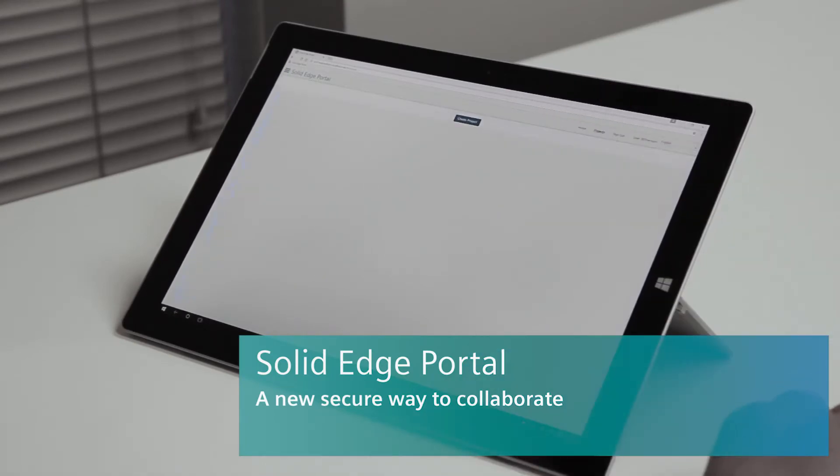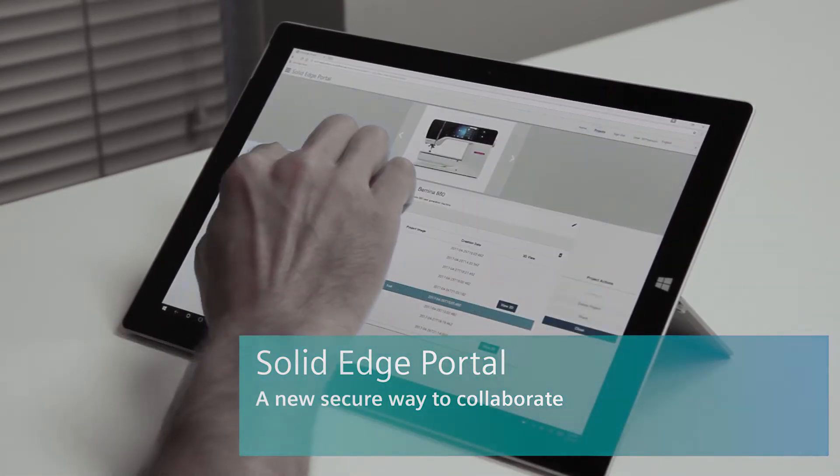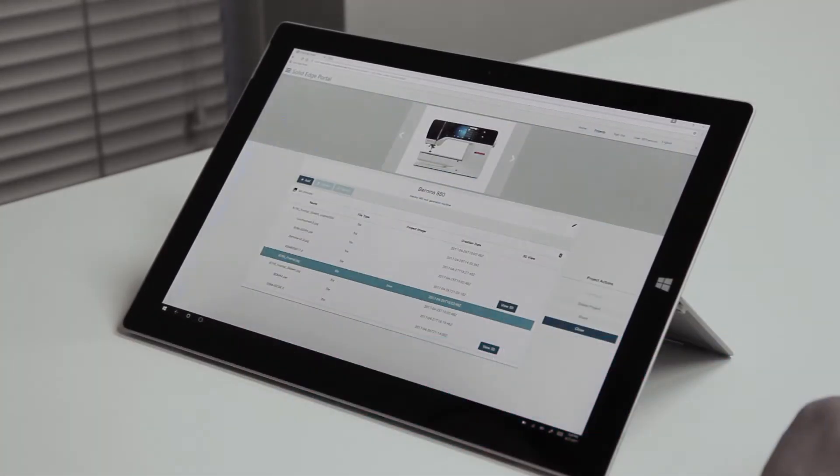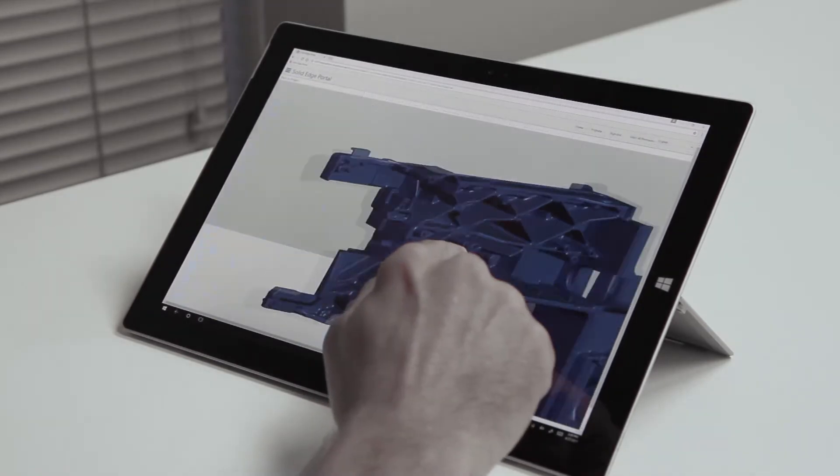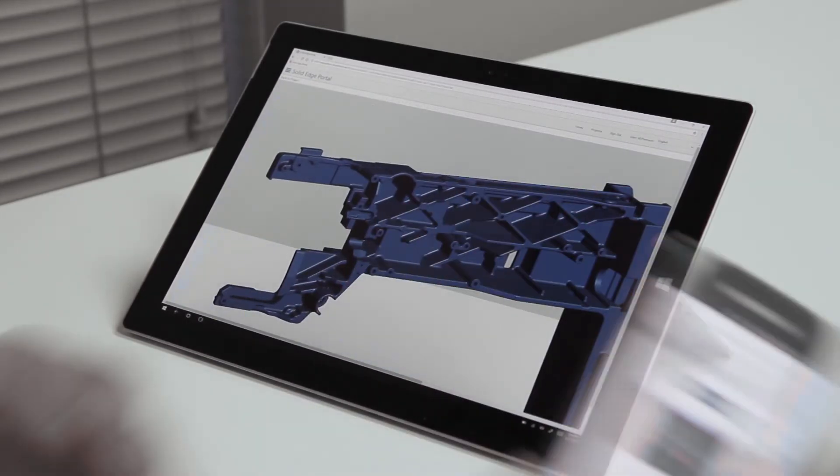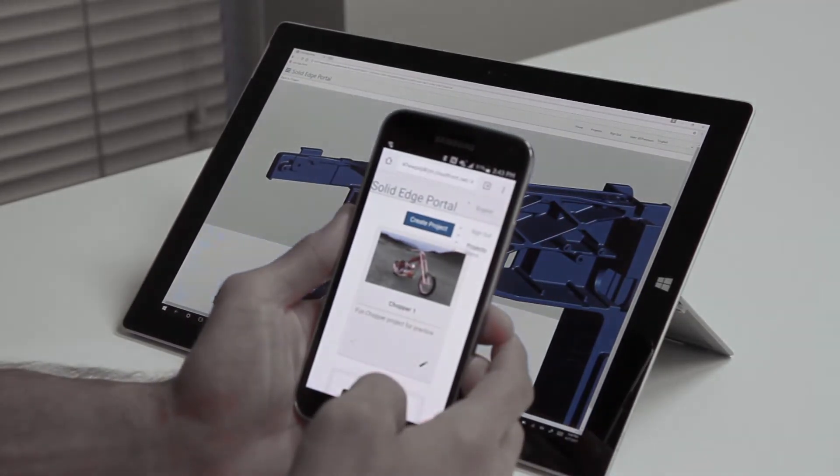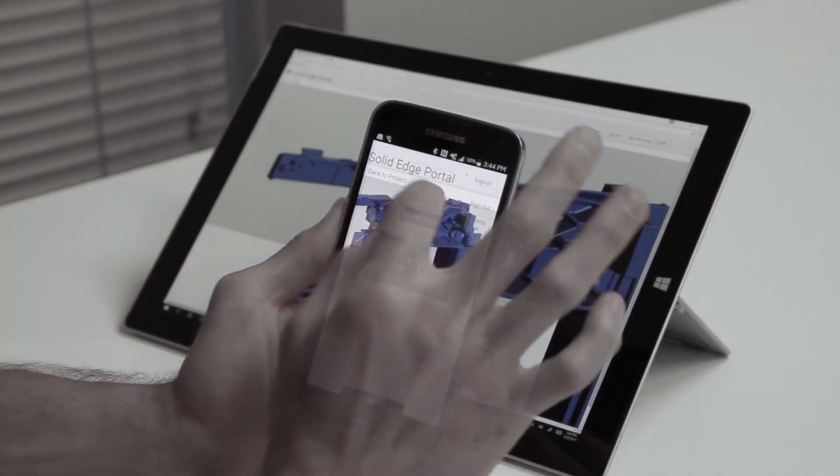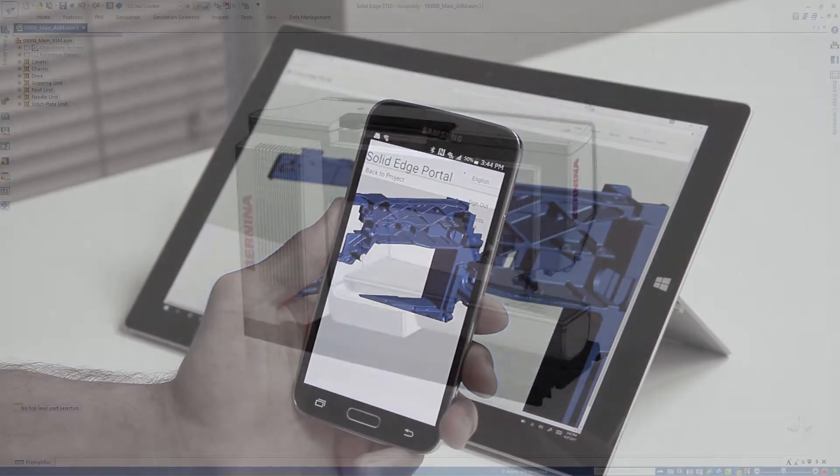A new Siemens Solid Edge portal provides a secure cloud-based collaboration platform that allows you to share your designs throughout the product development process. Improve collaboration with design team members, other departments, suppliers and customers, improving manufacturing time to market.